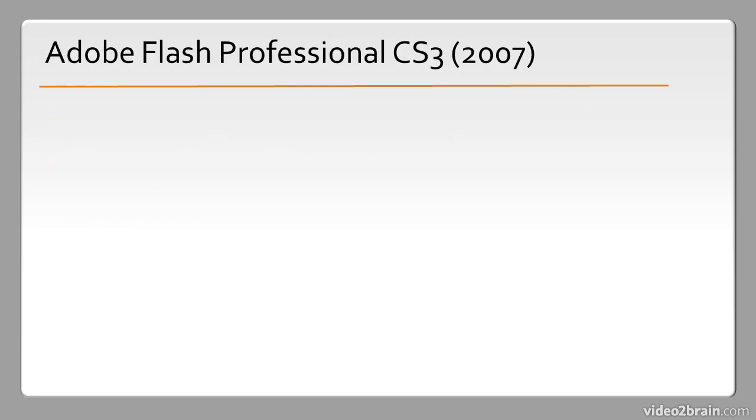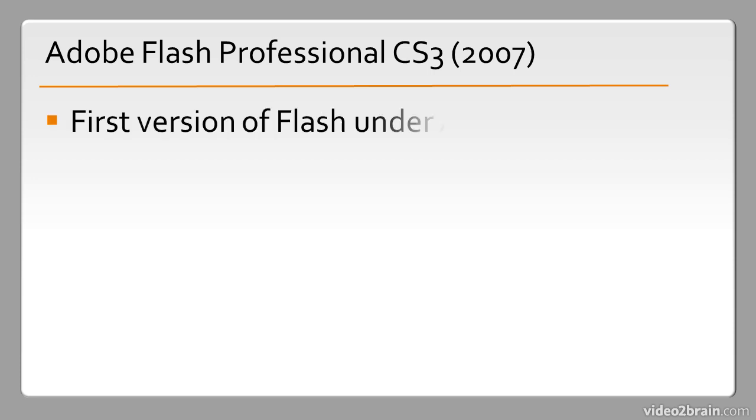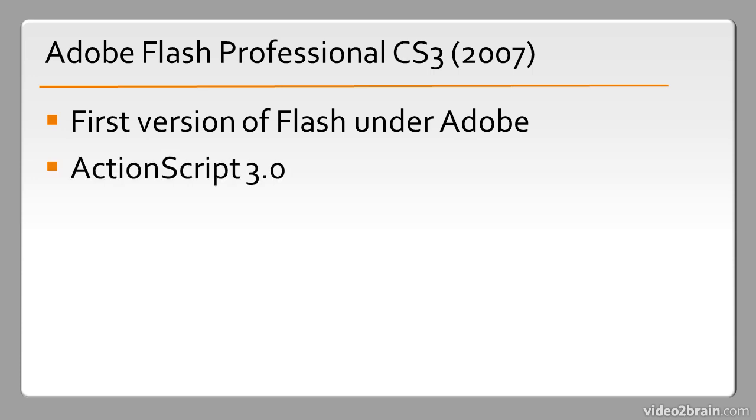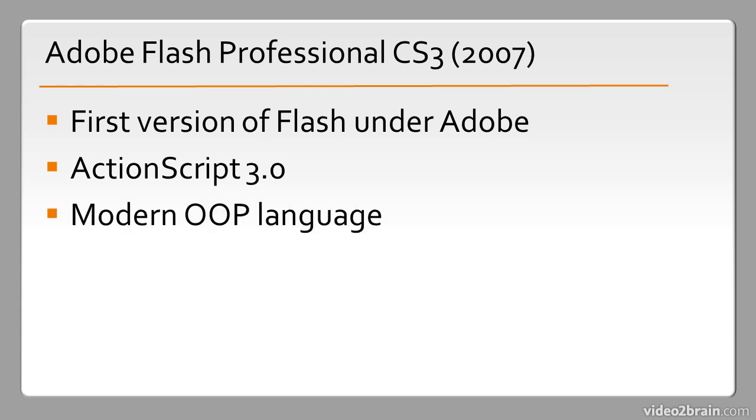In 2007 we saw the release of Adobe Flash Professional CS3 and this is the first version of Flash under Adobe. Adobe acquired Macromedia and integrated many of their products into the creative suite. Notably this version was released with support for ActionScript 3.0 which is the version of ActionScript we still use to this day. It's a powerful modern object-oriented programming language and can be used for all sorts of different things.